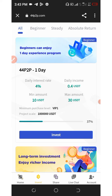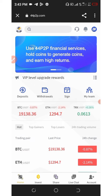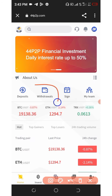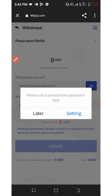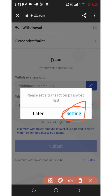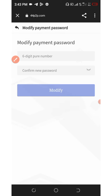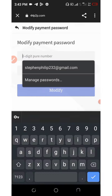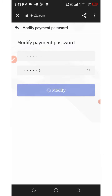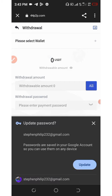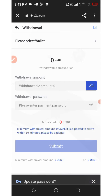Now let's talk about how to withdraw. If you go back to the home button, you're going to click on the withdraw button, and it's going to take you to the withdraw section. You're going to need to set up your transaction password, which can only be used for withdrawing purposes. Enter the password you want, confirm the password, and then click on modify. Your password has been saved successfully.